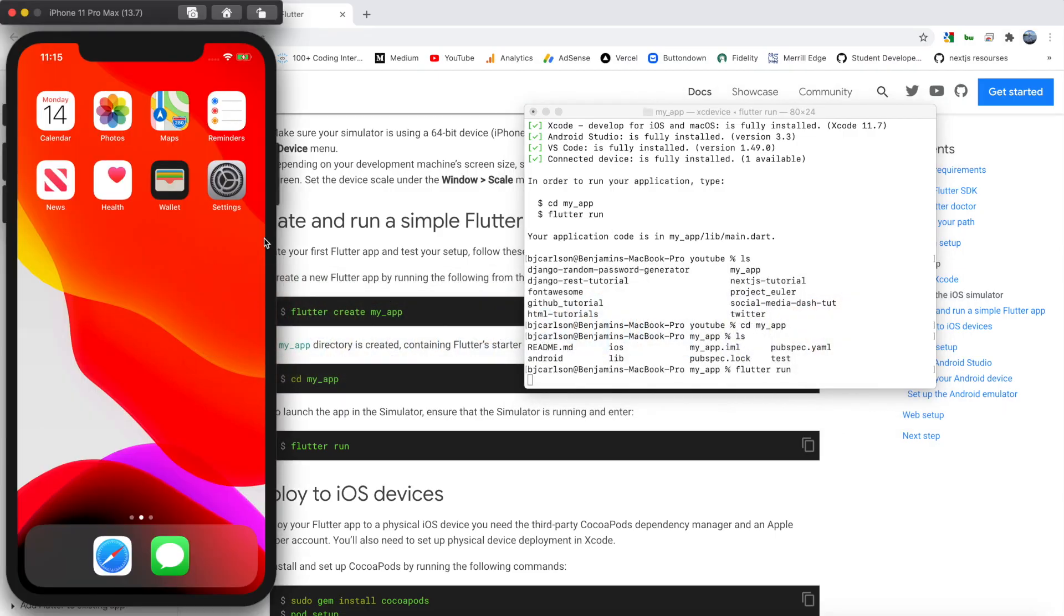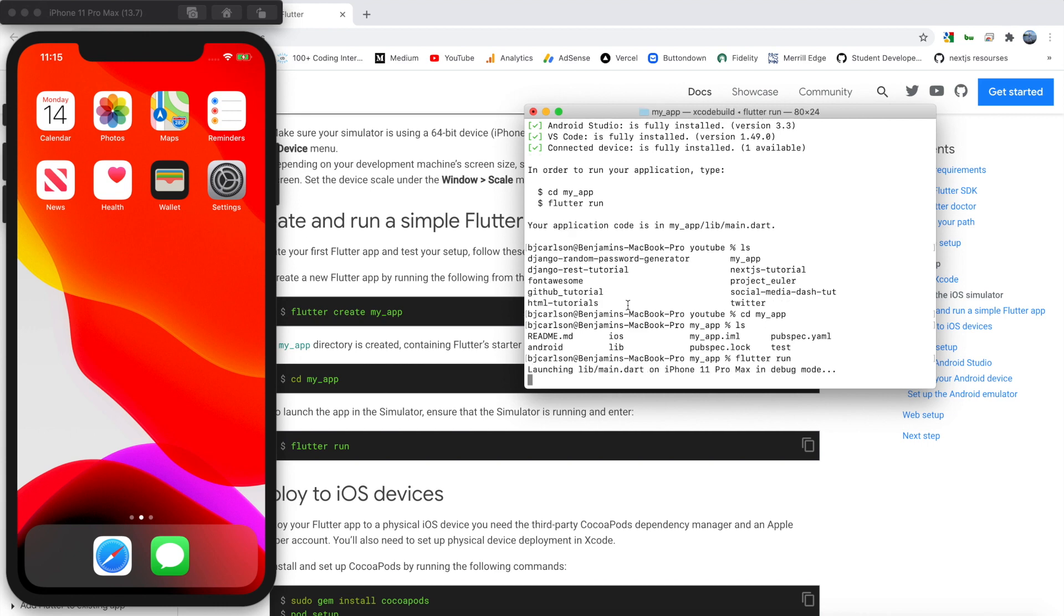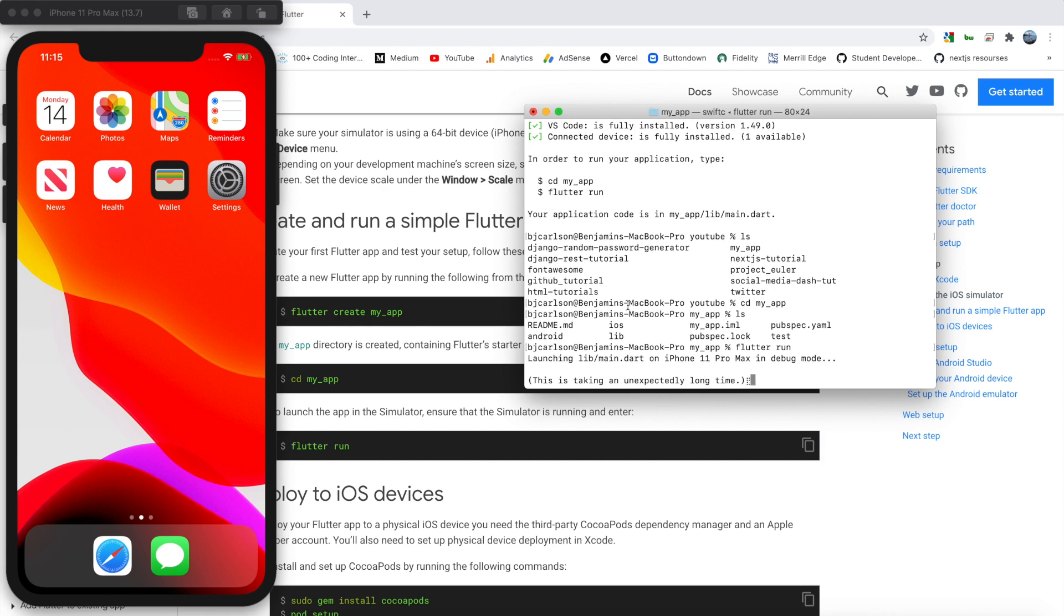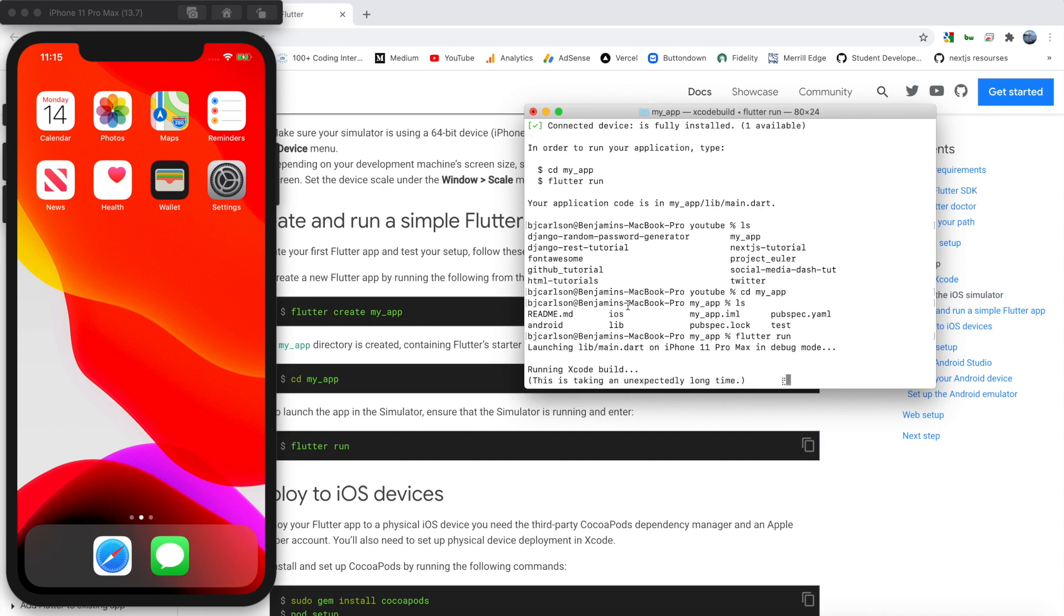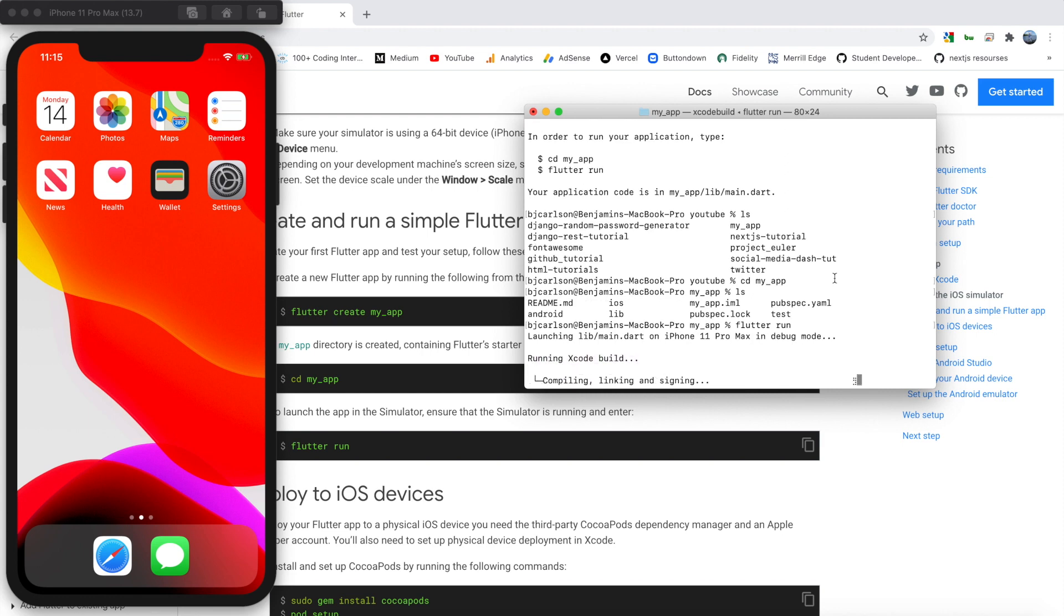And this will run it automatically to my simulator here, because it is the only device connected. So this will take a second. It has to build a couple of things. Running Xcode build. As you can see, as it's doing stuff, it will output the information of what it's doing at that moment. So we can kind of follow along.